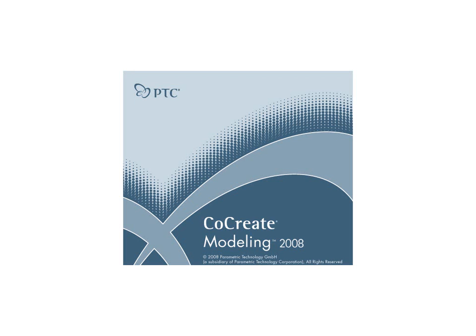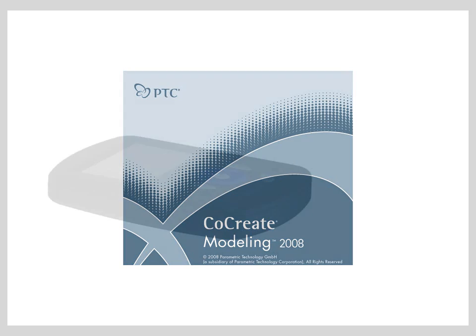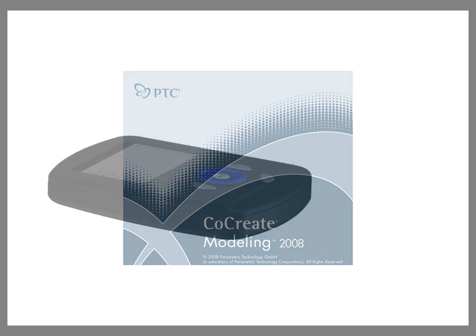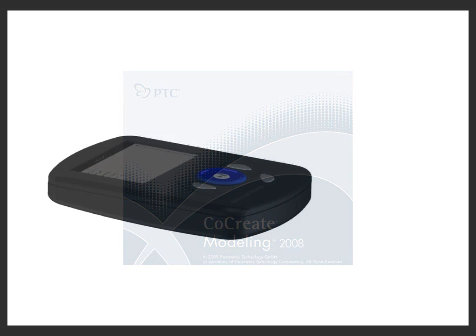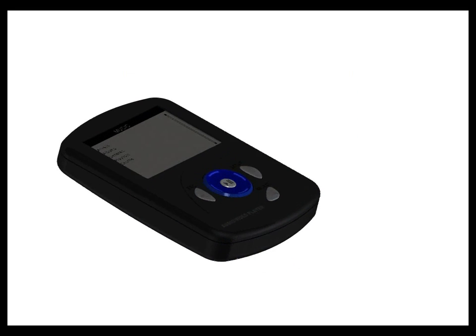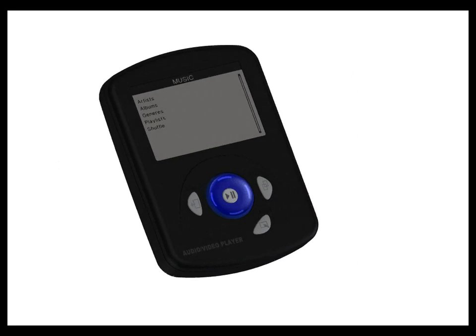With Co-Create Modeling from PTC, I can freely explore different design possibilities. I'm designing the back cover of a new low-cost handheld media player.